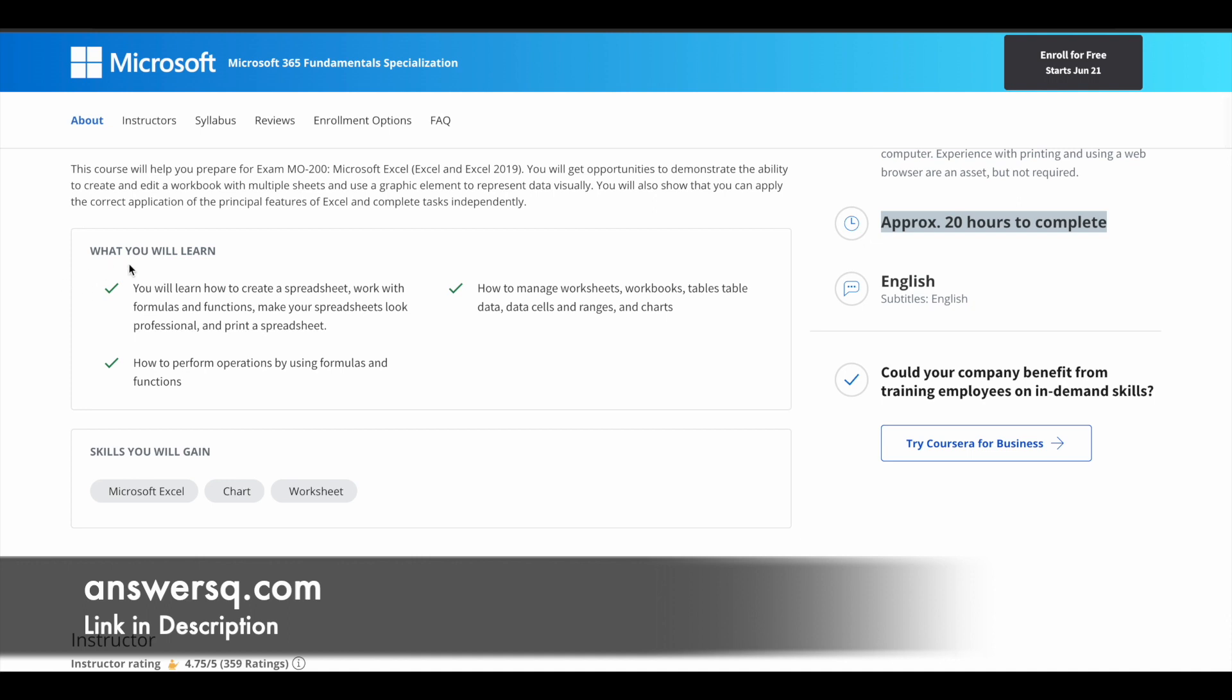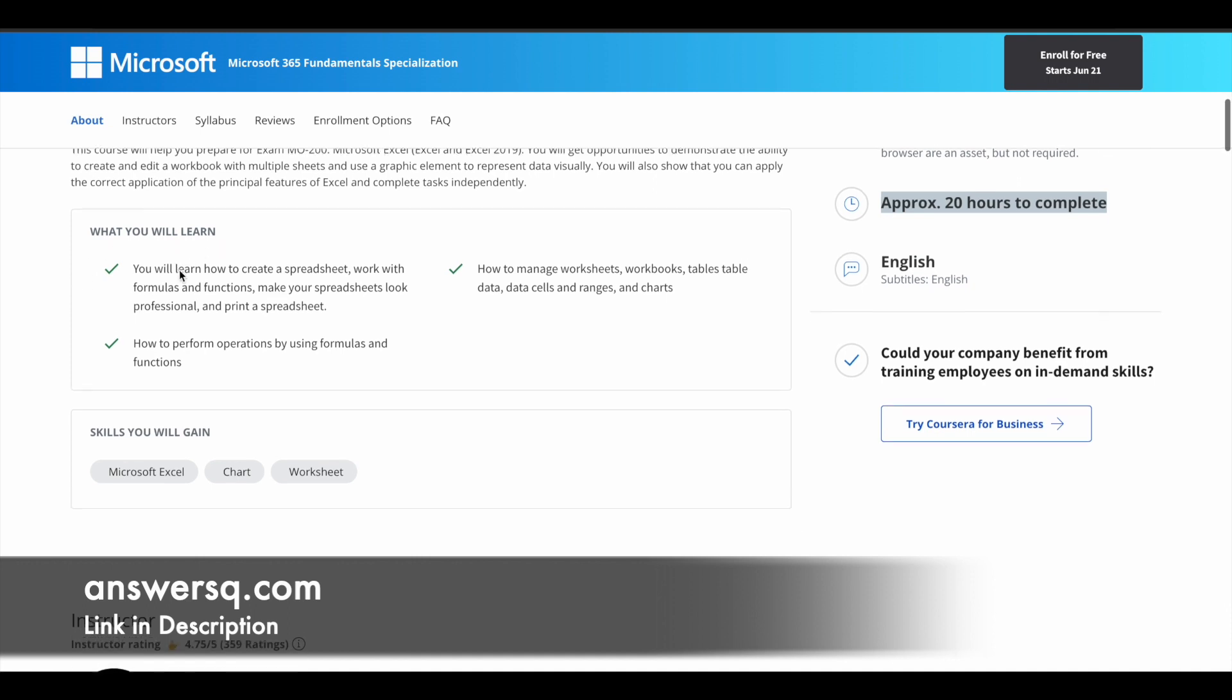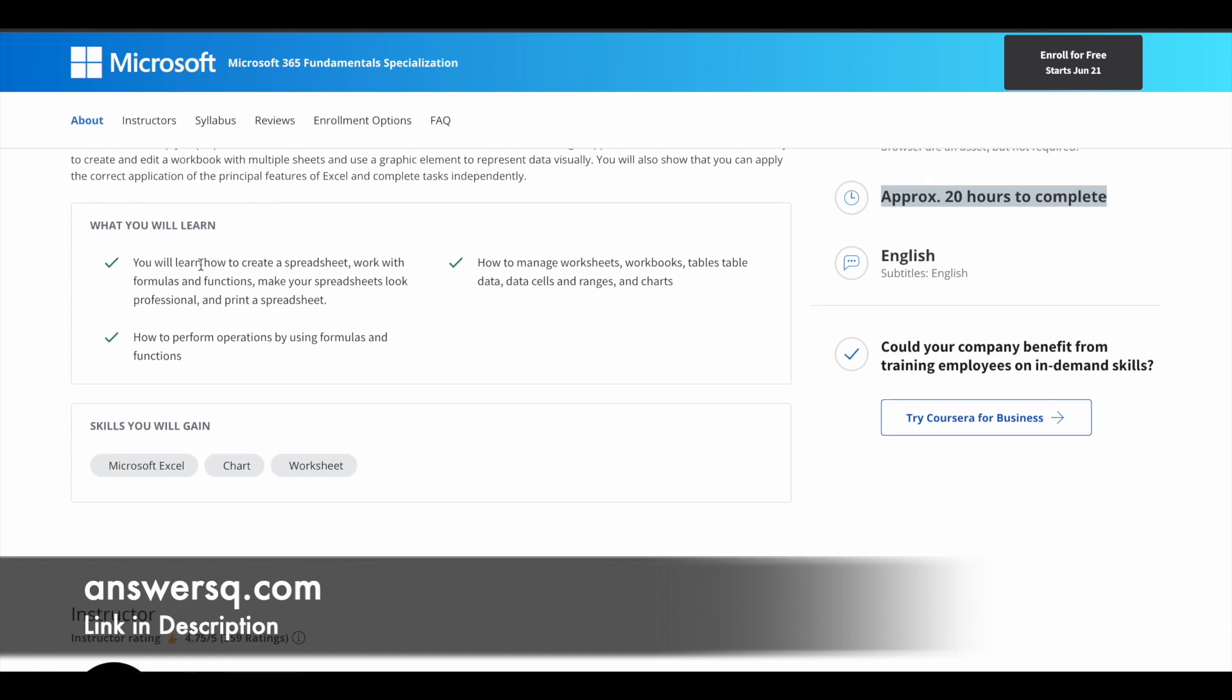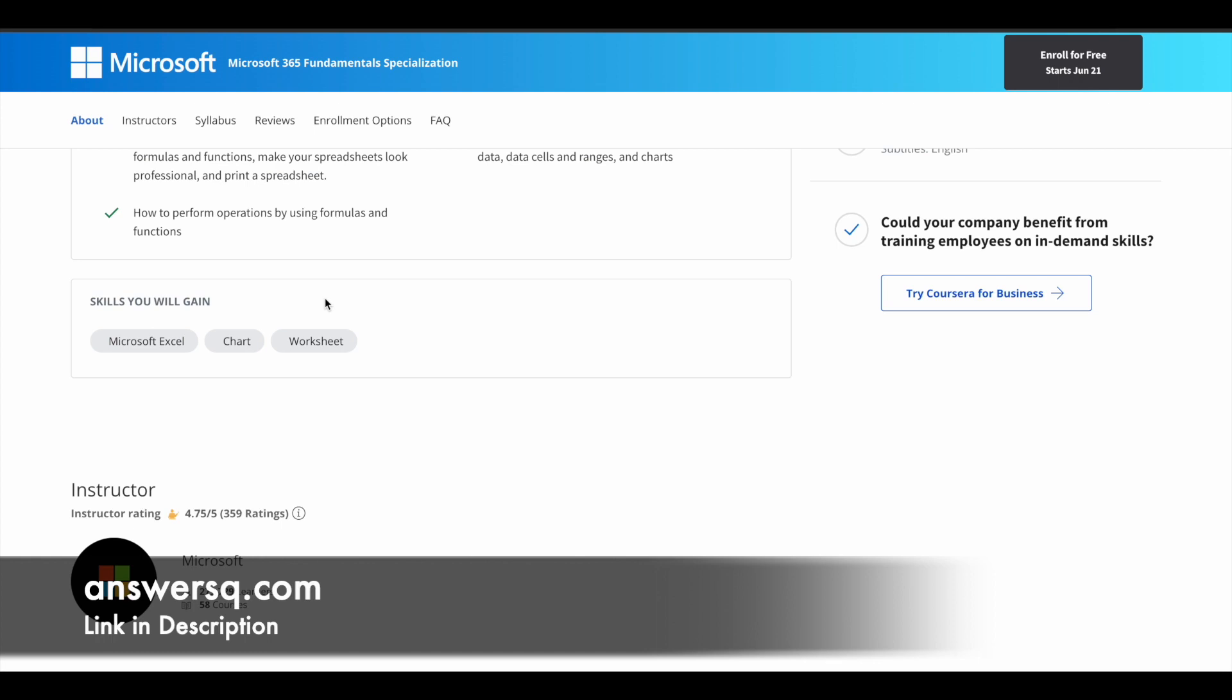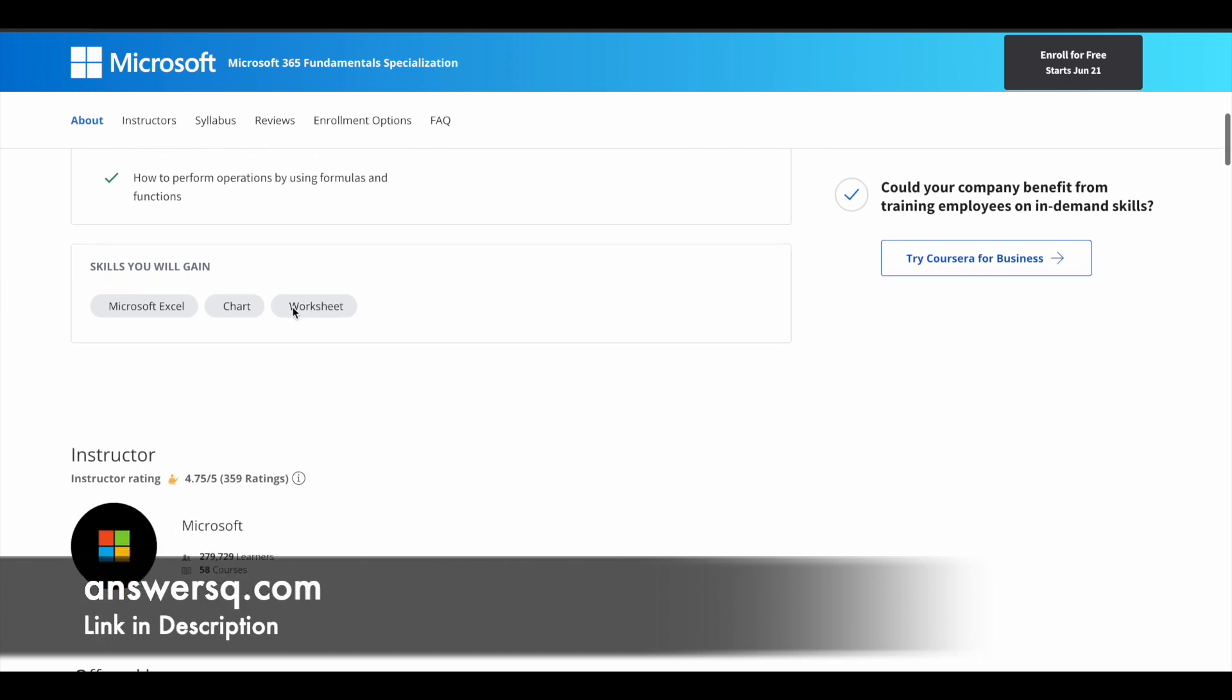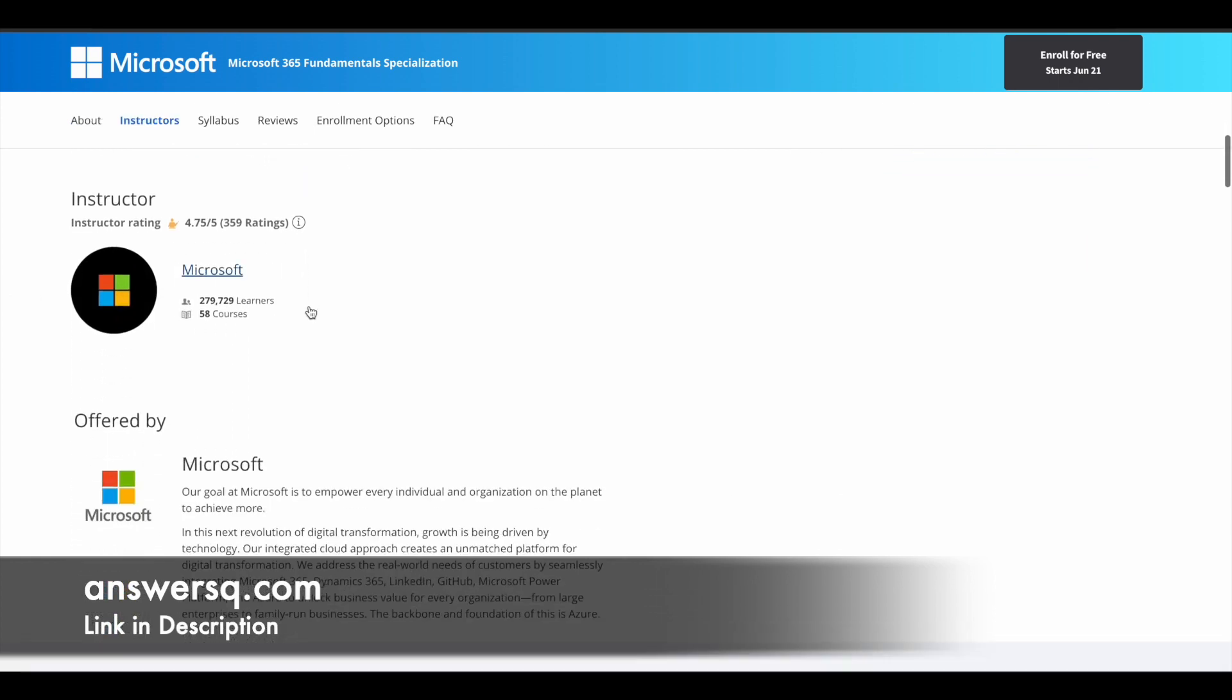Here they have given what you will learn in this course. You can see how you'll learn how to create a spreadsheet, work with formulas and functions, make your spreadsheets look professional, and how to print a spreadsheet. This is just a glimpse. You are going to learn a lot more things. Here you can see what skills you can gain by taking this course.